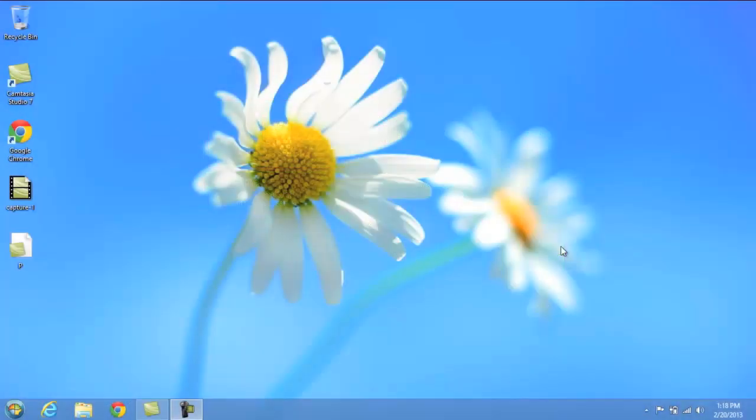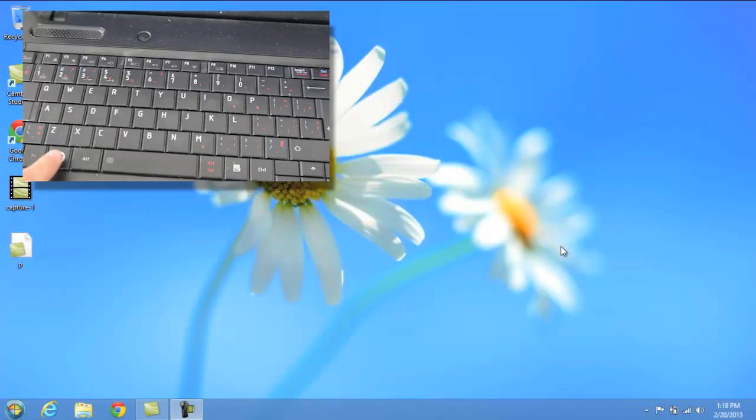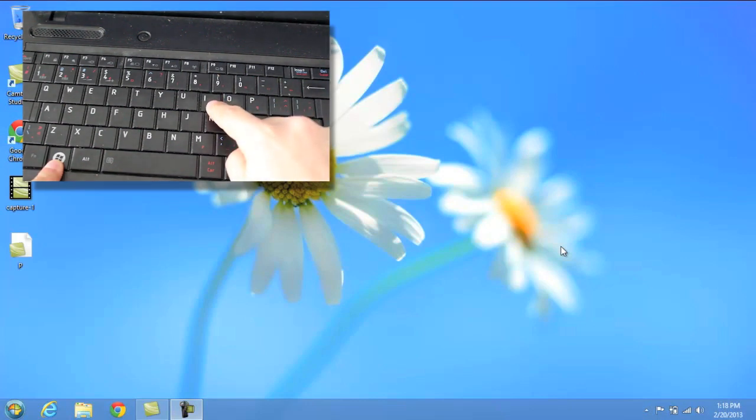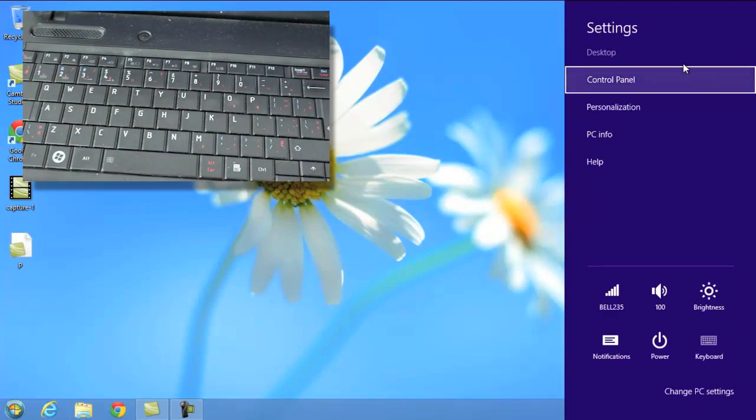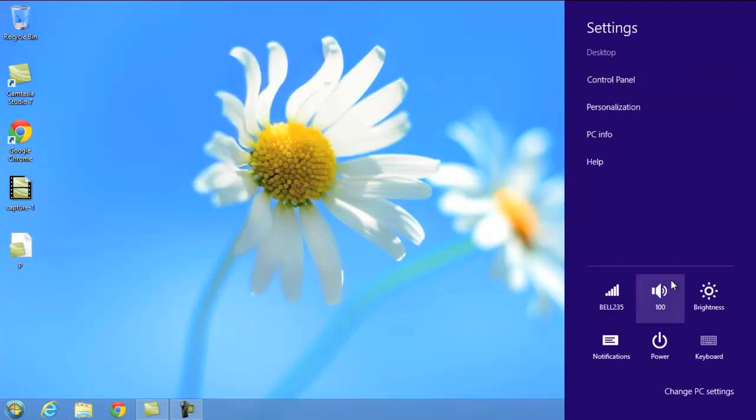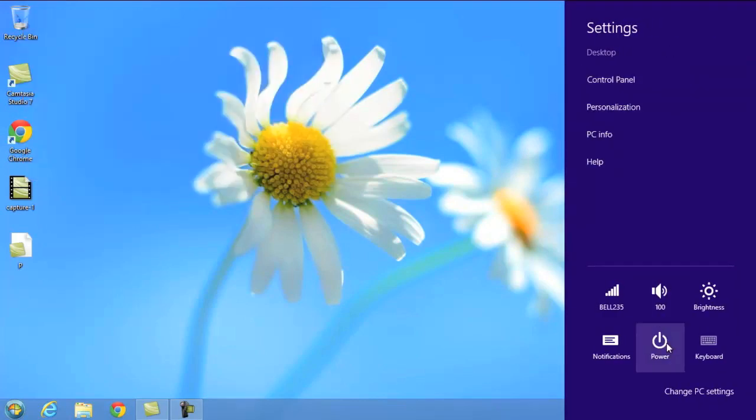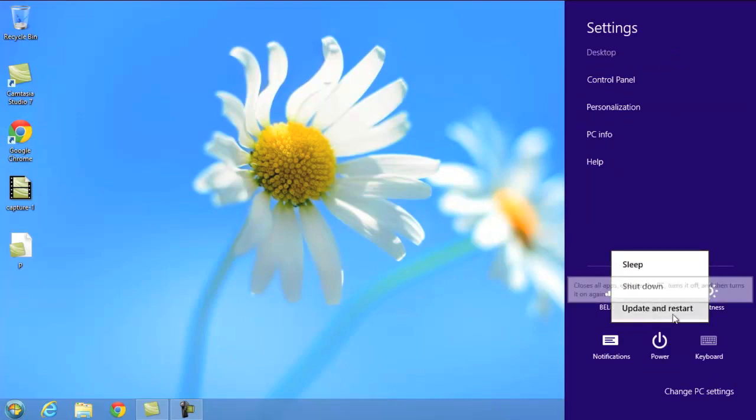Now another way to shut down your computer is to hold the Windows key on your keyboard and press the letter I. This brings up your settings category here, and again, you would go to power, and you'll have the sleep, shut down, and restart section.